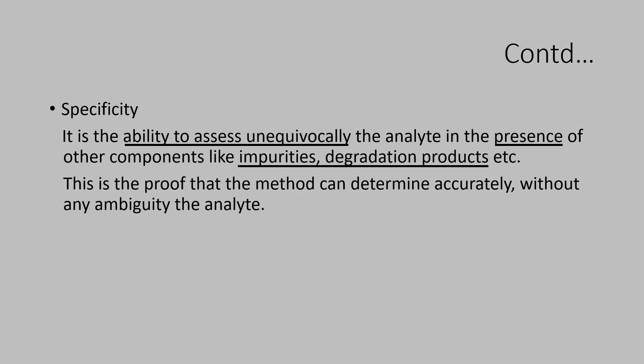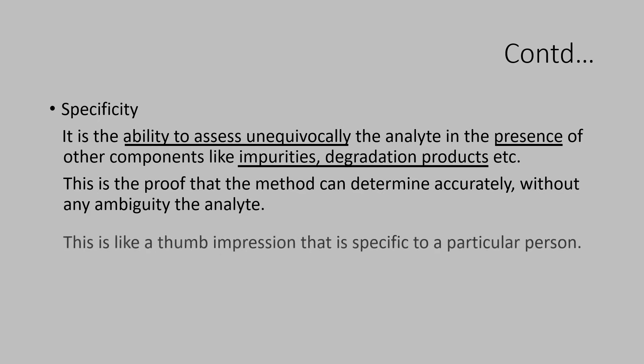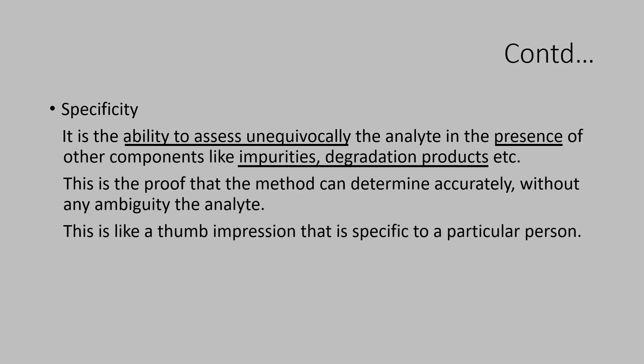What is specificity? This is like a thumb impression that is very specific to a particular person. How a person is identified? It is the thumb impression which is very specific to a particular person. Isn't it? So, your analytical method should have such specificity to identify the analyte and evaluate accurately.